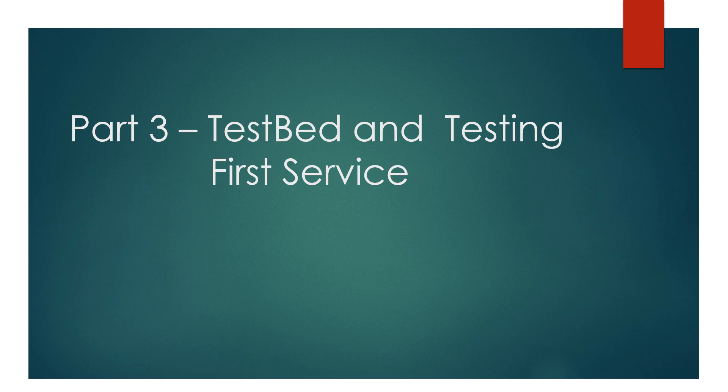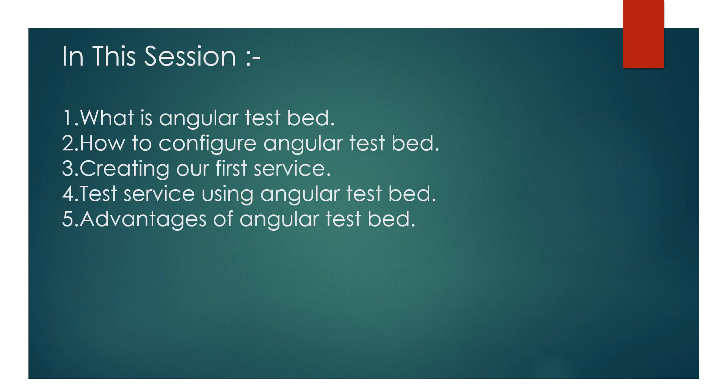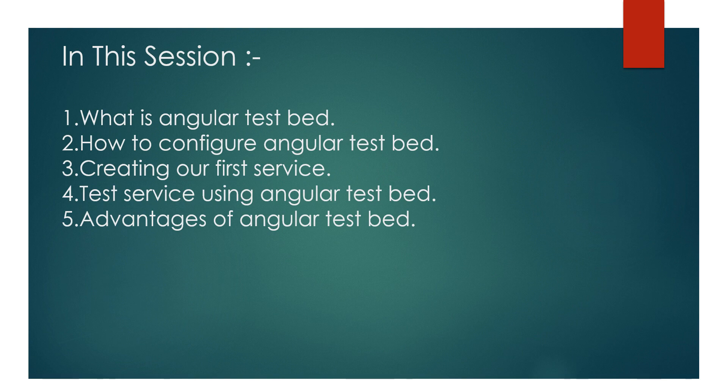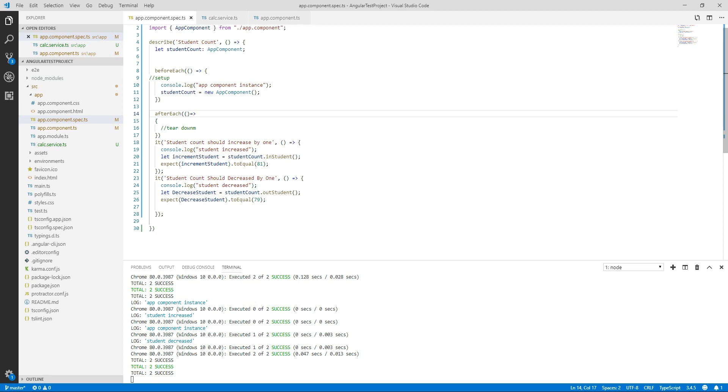Hello and welcome everyone, I am Akash, you are watching All About Code, and this is part 3 of Angular testing tutorial series. Let's see what we have in this session. In this session we will learn what is Angular TestBed, how to configure Angular TestBed, we will create our first service and test that service using Angular TestBed, and in the last we will know what are the advantages of using Angular TestBed.